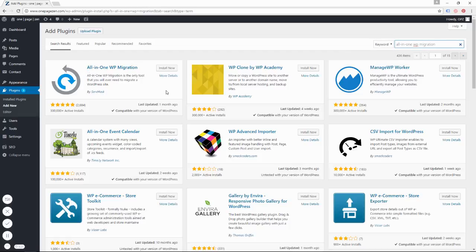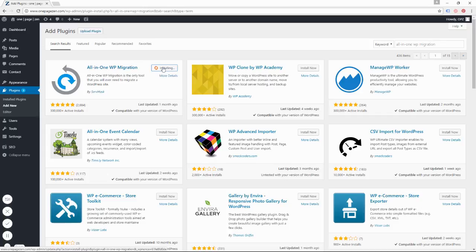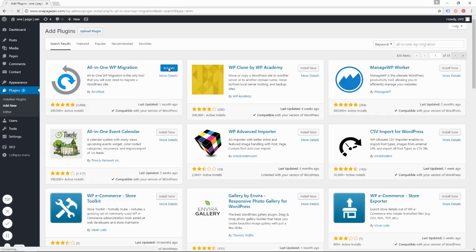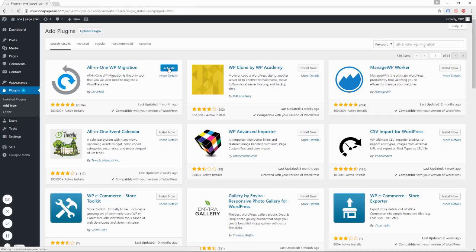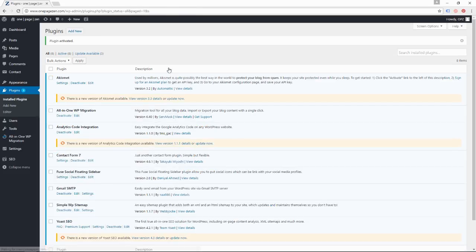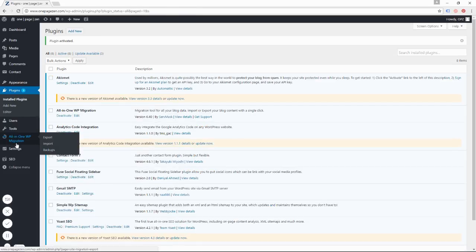So search that and install that plugin, then activate it. Alright, now you can see in the left bar here, there's an icon for it.